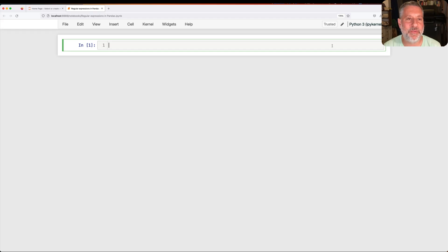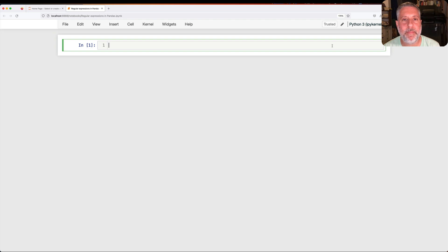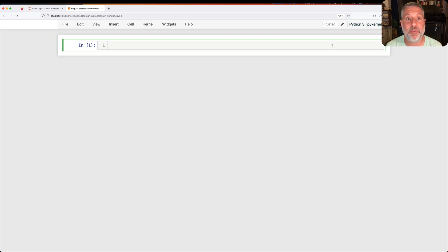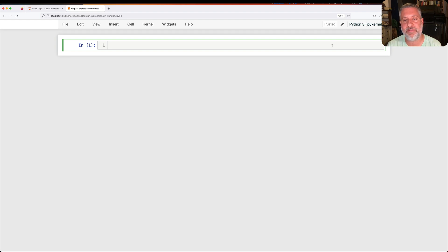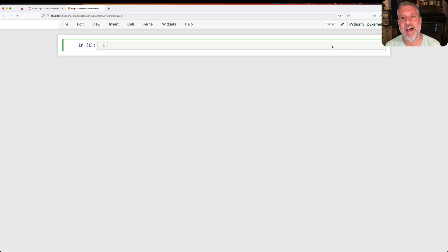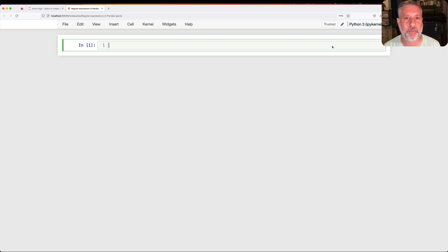Hey there, Python trainer Reuven Lerner here. Today I don't want to talk to you about Pandas features that have to do with numbers, with either integers or floats. Rather, I want to talk about a feature that has to do with strings, with text, and it's a feature that many programmers run from when they hear it mentioned: regular expressions.